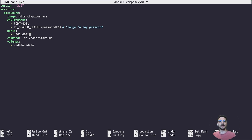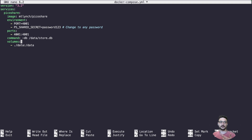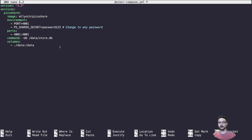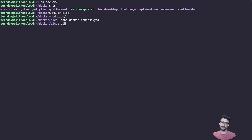Make sure you're not already using port 4001. There's a secret here that we need to set — it says 'change to any password', so I'll set a super secure password. The port mapping is 4001 as mentioned, and it's going to create a data volume where everything will be stored. That's essentially it — pretty straightforward. We'll save this and jump out.